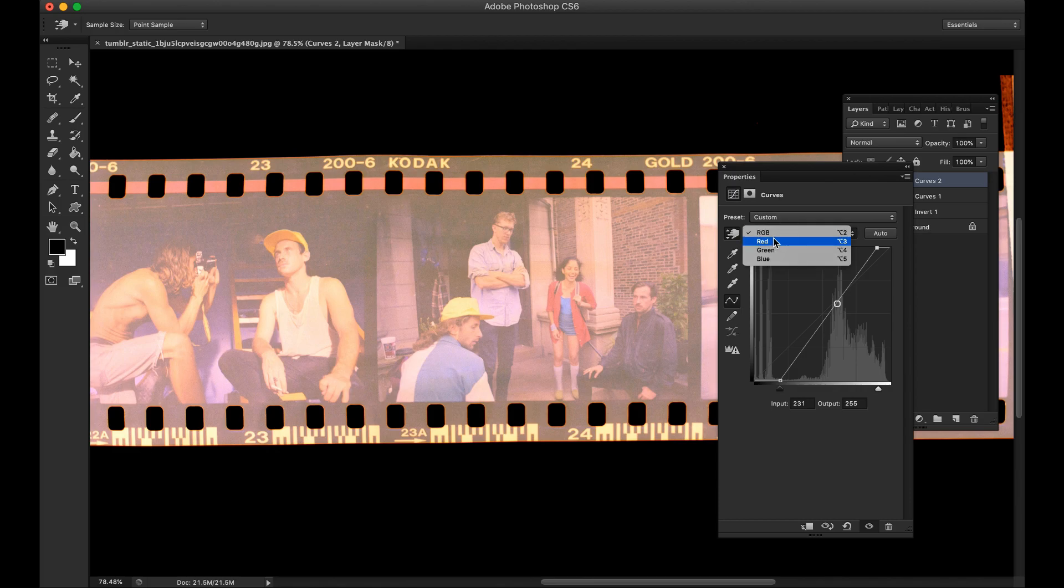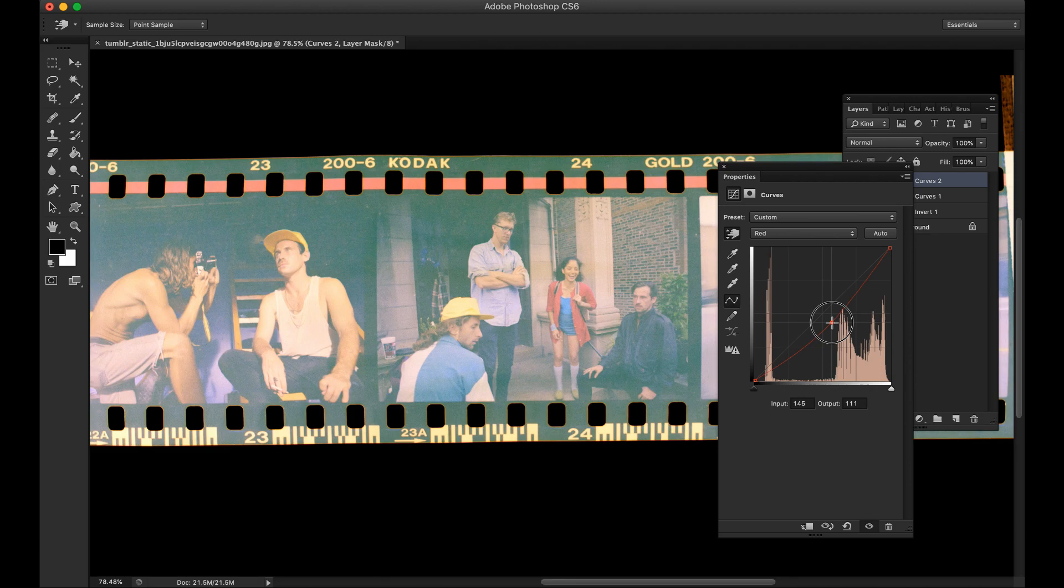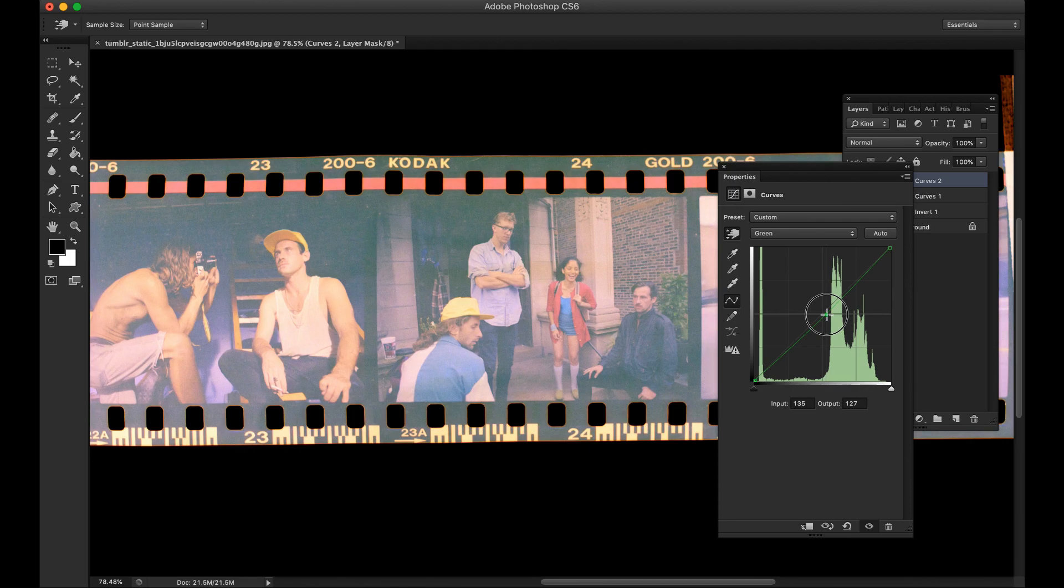Now change some values manually. Reduce the redness, reduce the greenness, and reduce some blue.